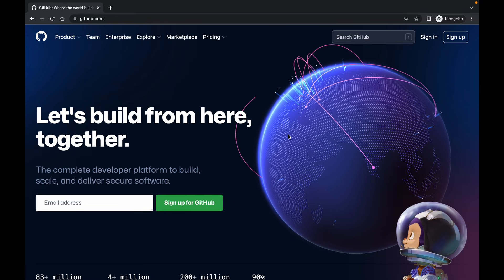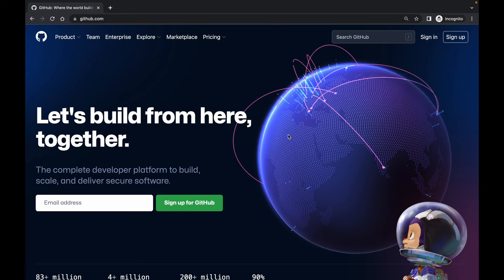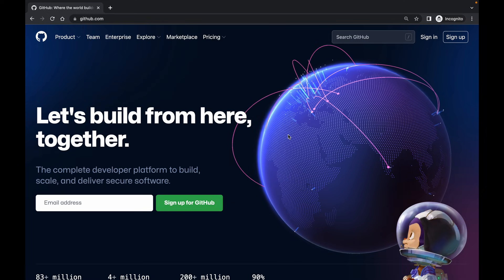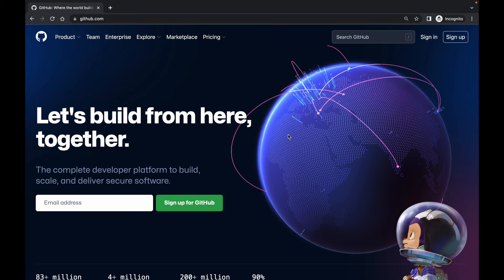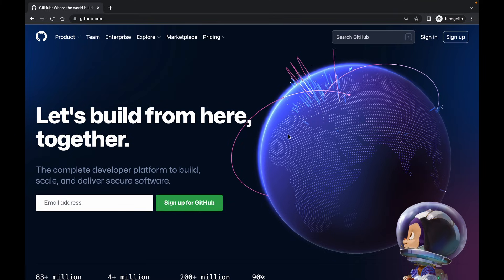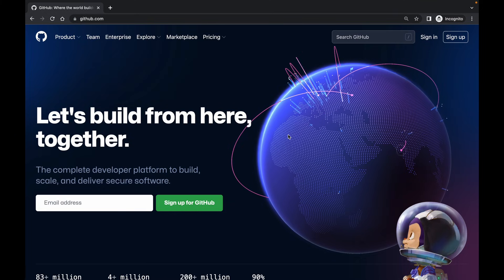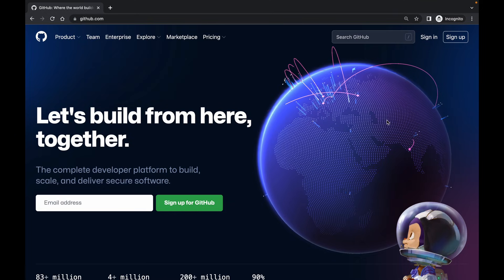Hey there, this is Akshet Madan and welcome back to a new video. In this video, I'm going to show you how you can push your Flutter app project from Visual Studio Code to GitHub. I'm going to make this video very point to point.